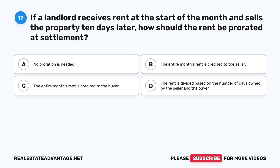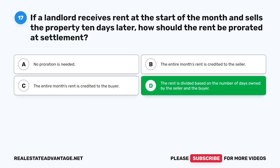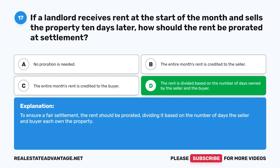Question 17: If a landlord receives rent at the start of the month and sells the property 10 days later, how should the rent be prorated at settlement? A. No proration is needed. B. The entire month's rent is credited to the seller. C. The entire month's rent is credited to the buyer. D. The rent is divided based on the number of days owned by the seller and the buyer. The correct answer is D. To ensure a fair settlement, the rent should be prorated, dividing it based on the number of days the seller and buyer each own the property.